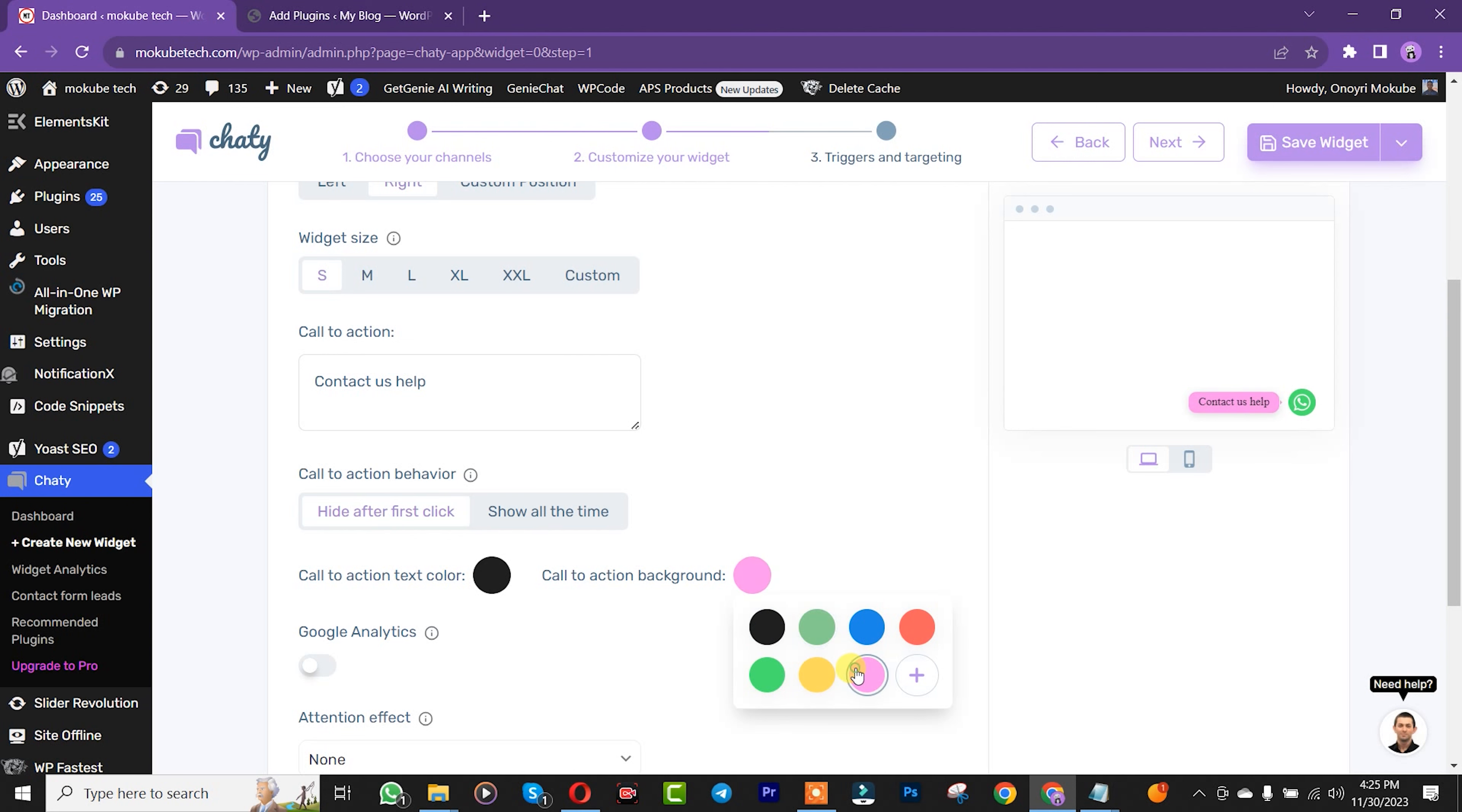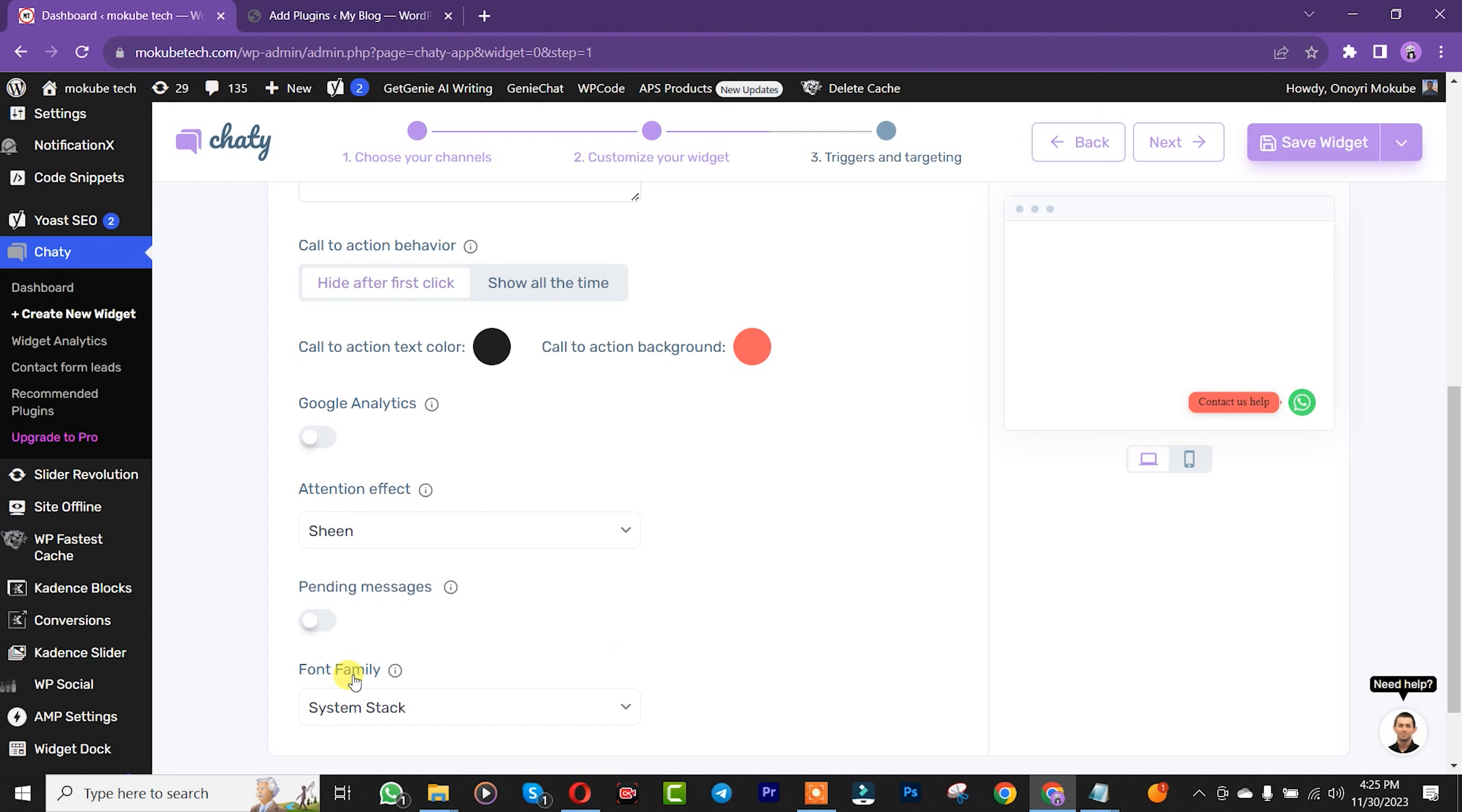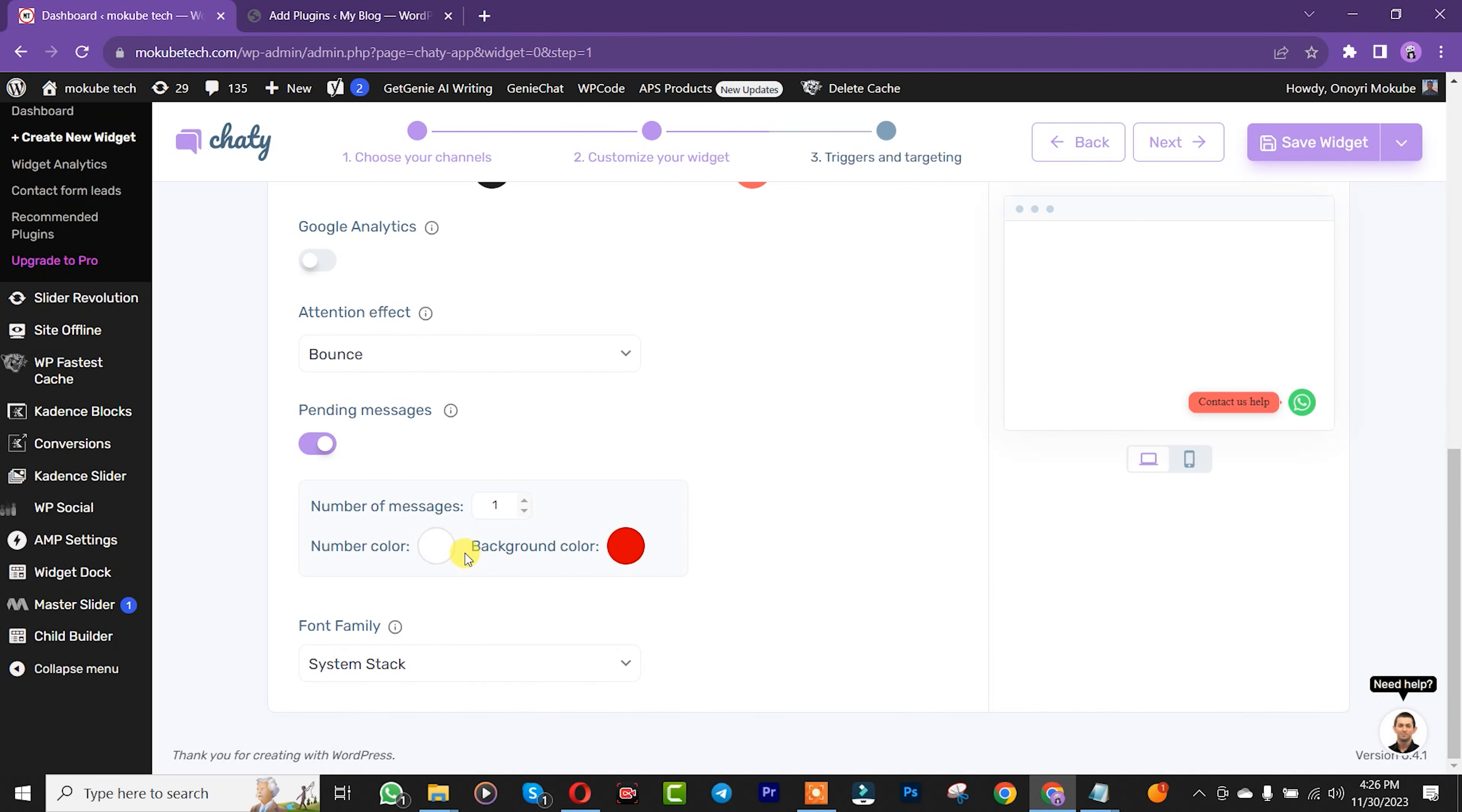Scroll down to the animation settings. Depending on your preference, you can customize the pop-up animation, the message, the color, and the background. It all depends on what you want.